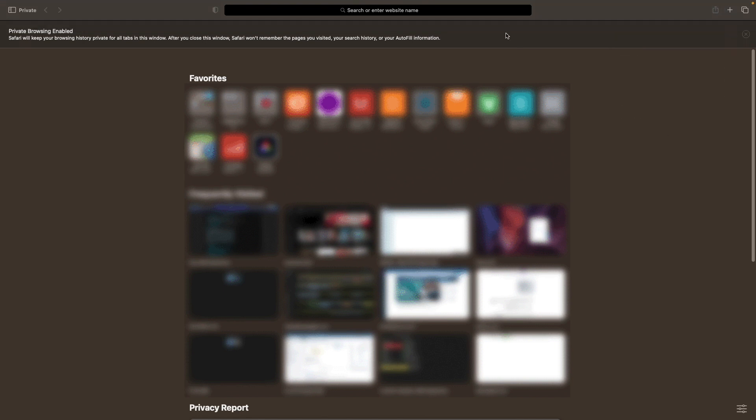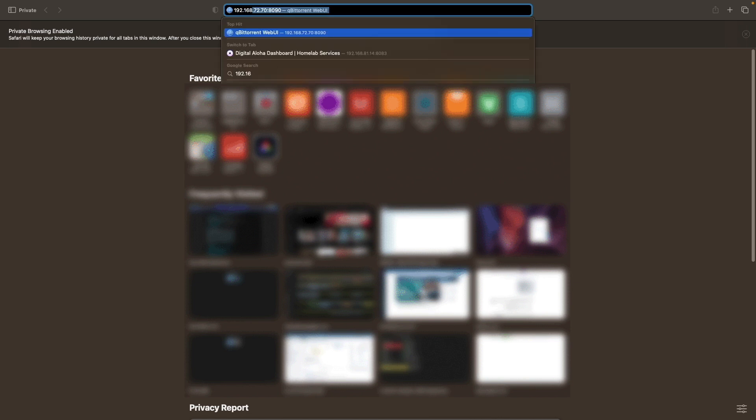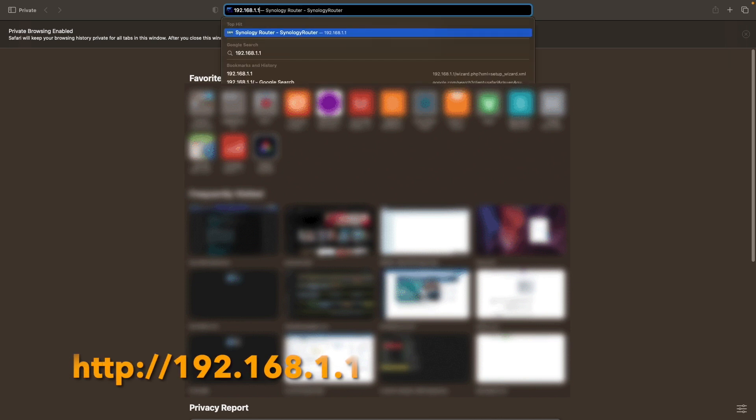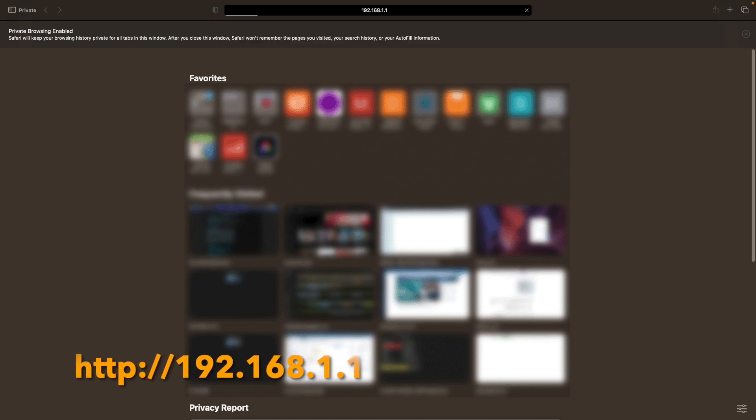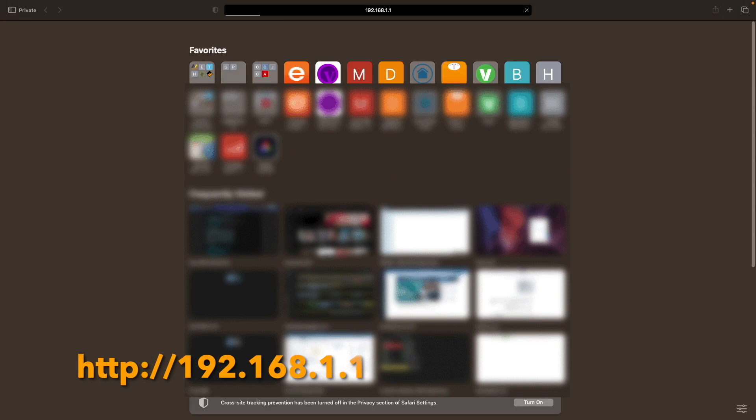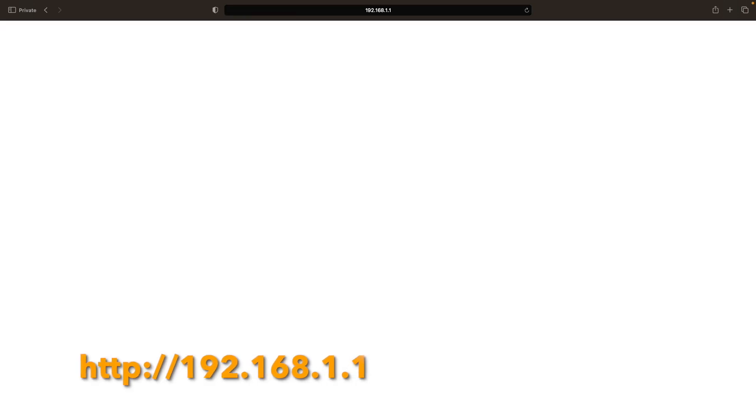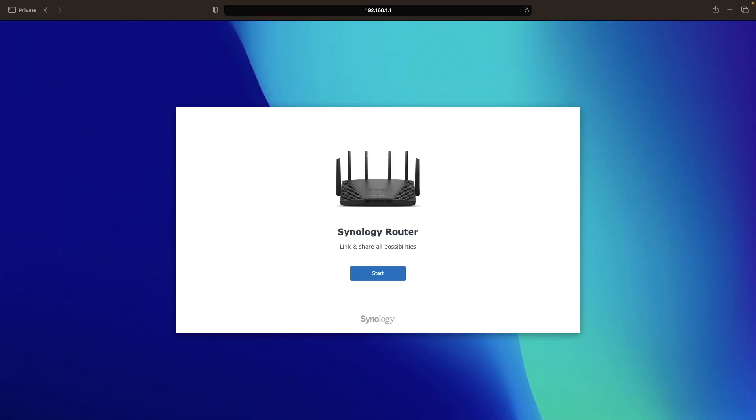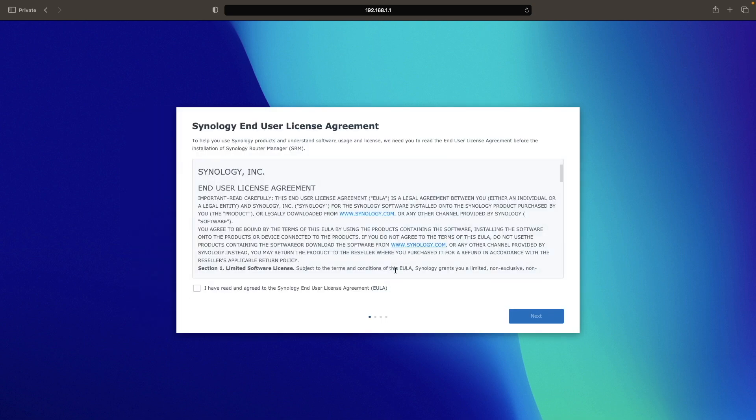Once connected, bring up a new browser window and go to the IP address 192.168.1.1, which should bring you to this Synology router setup window. From here, click start to begin the setup process.